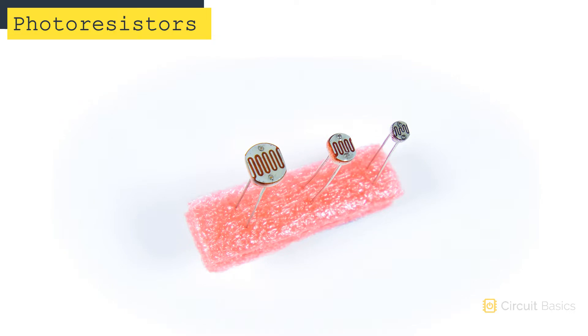Photoresistors come in a variety of different sizes. Here's a small one, here's a medium-sized one, and here's a large one.